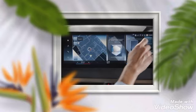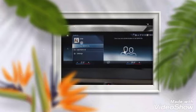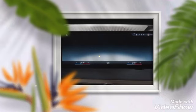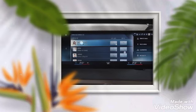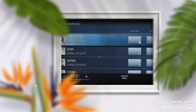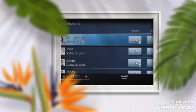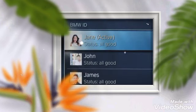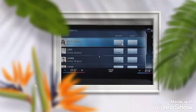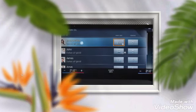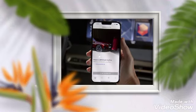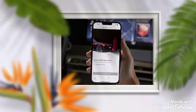In the BMW ID menu on the control display, select Manage BMW IDs for an overview of all available users that have added their BMW ID to your car and your car to their app. The first one who did so — probably you — is set as the main user with comprehensive user rights, like setting up a BMW Digital Main Key for the car.